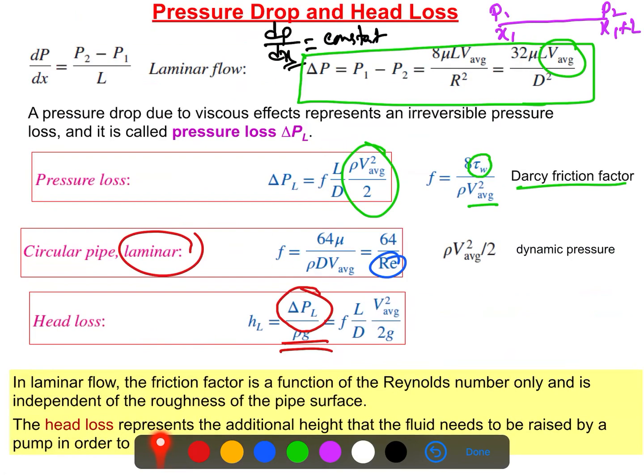The derivations have been skipped here — only the important final formulas are presented. We do not need to know all the derivation steps, but we do need to use these equations when solving problems. We'll discuss everything in detail at that time.